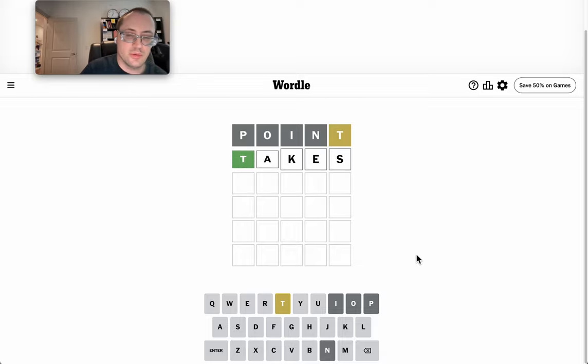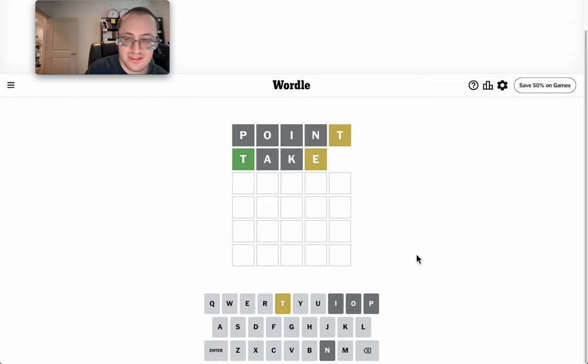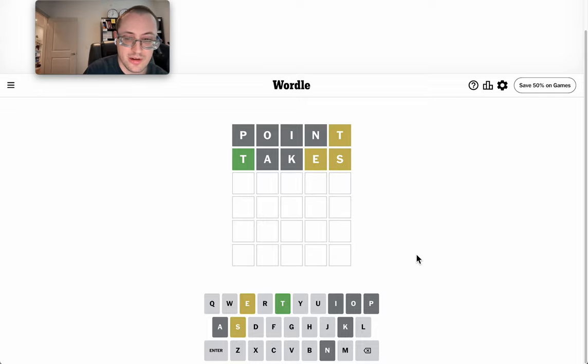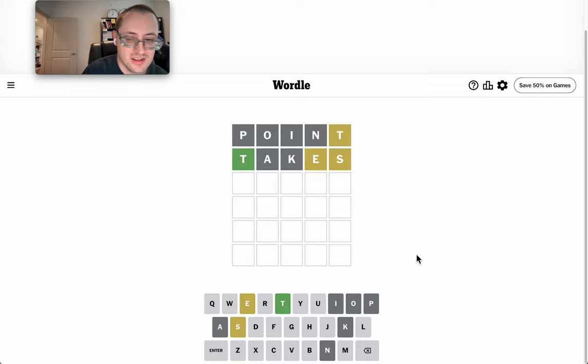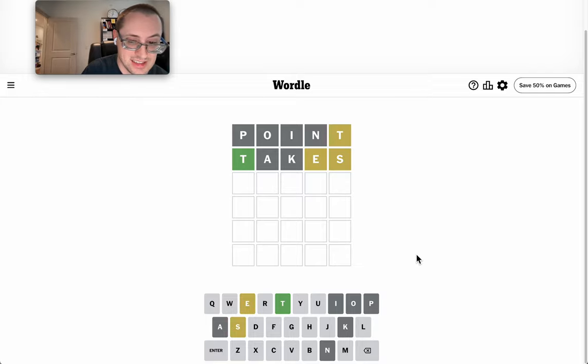They don't like plurals, but takes gets me some different letters. Okay, there's an E and an S. But T does not... Okay, T starts it.